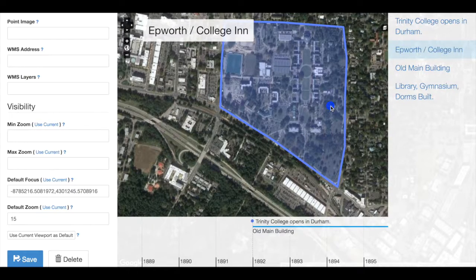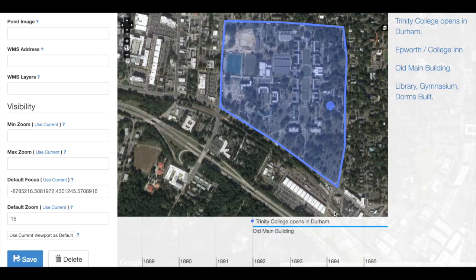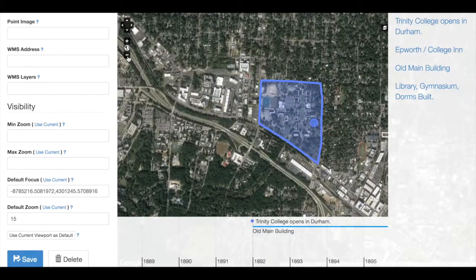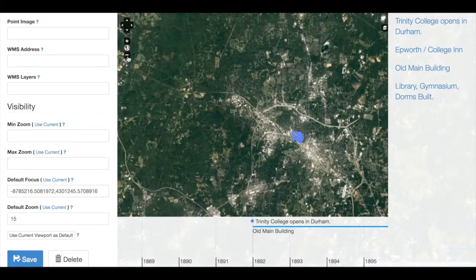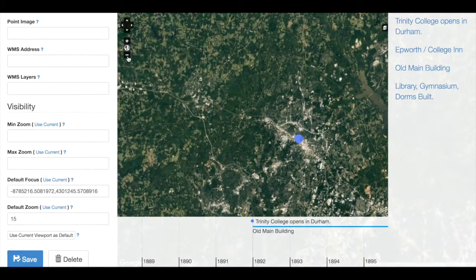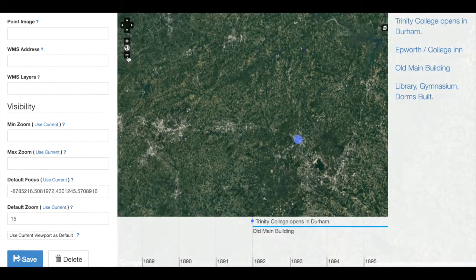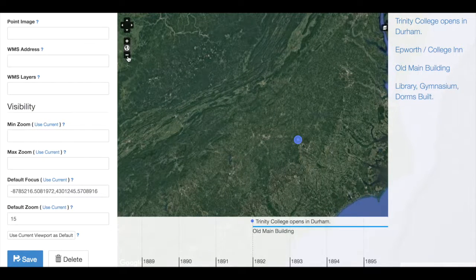The difference in Neatline between points and polygons has a lot to do with the zoom level at which you are working. Notice right now that the polygon is much larger than the point. However, if I zoom out, my polygon starts to get smaller, but my point remains the same size — until my polygon is much, much smaller than my point. If I were to zoom out to this level in Neatline, my users would not be able to see the polygon, but they would be able to see the point.